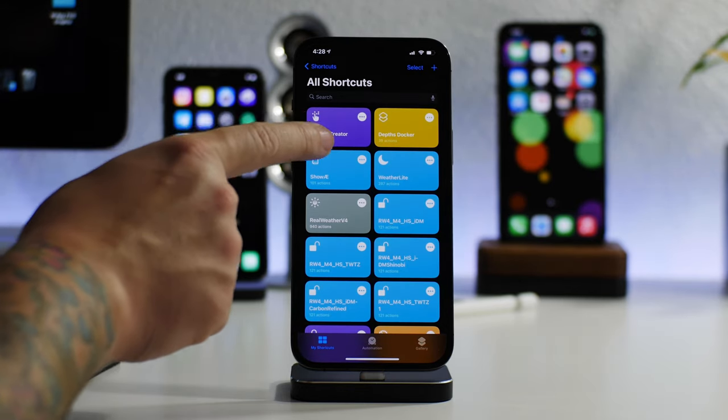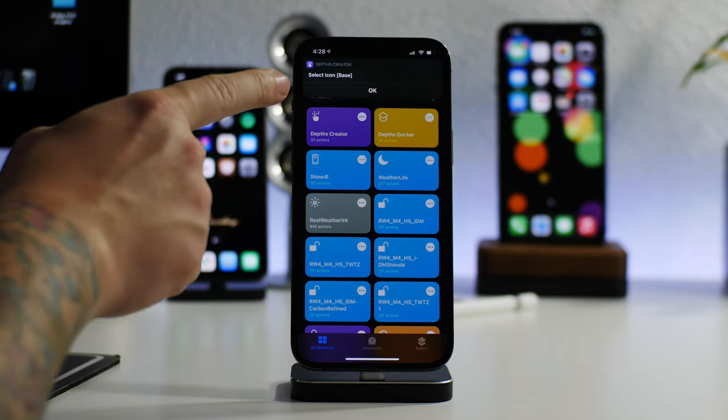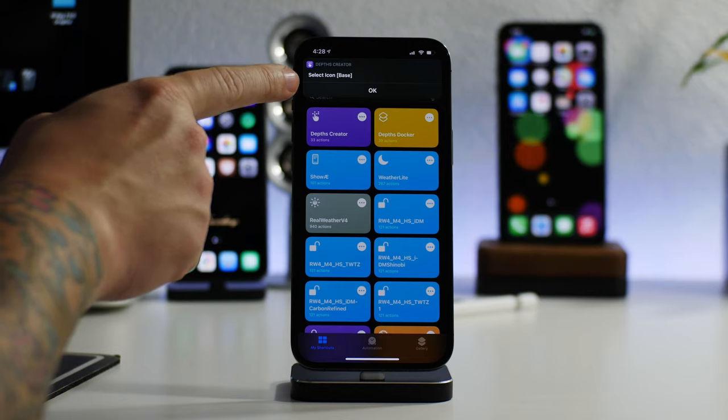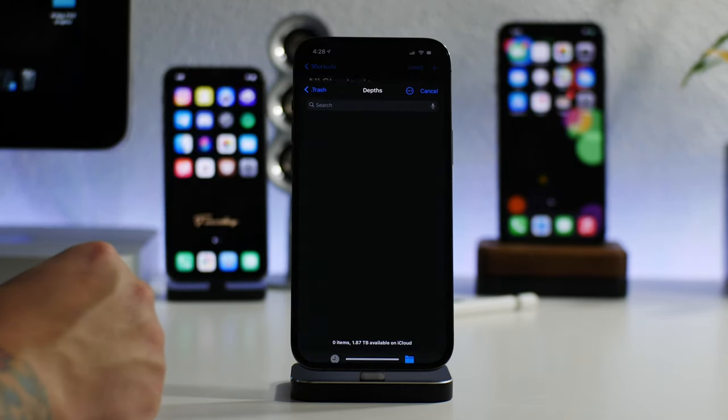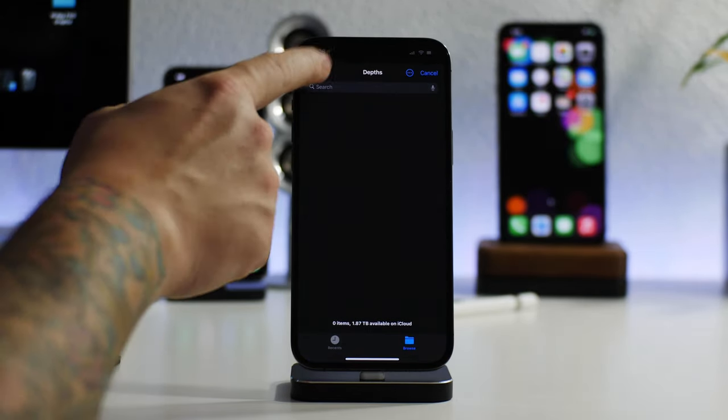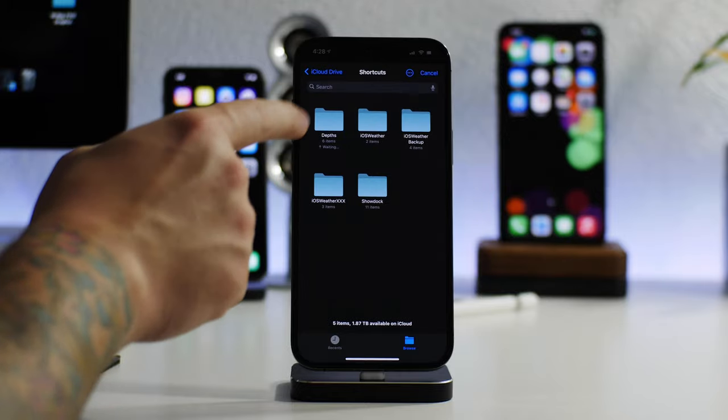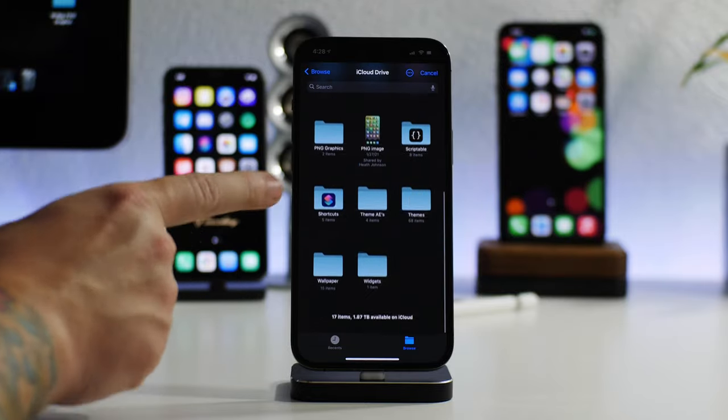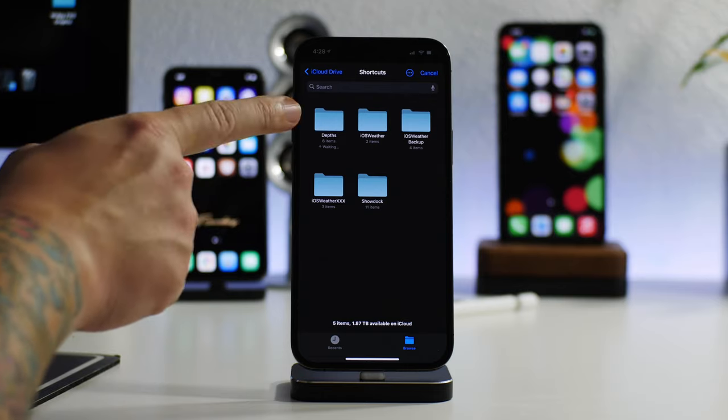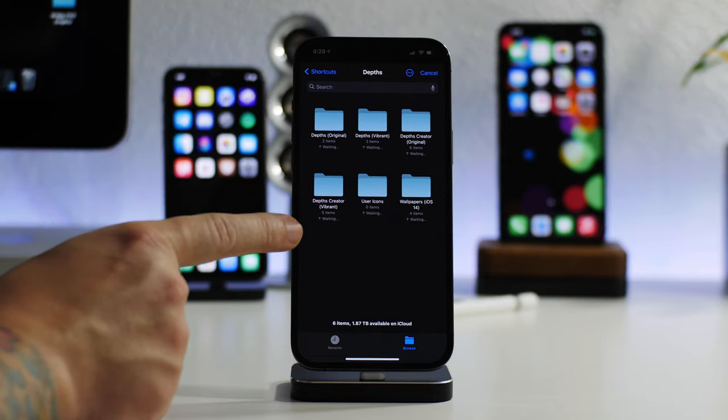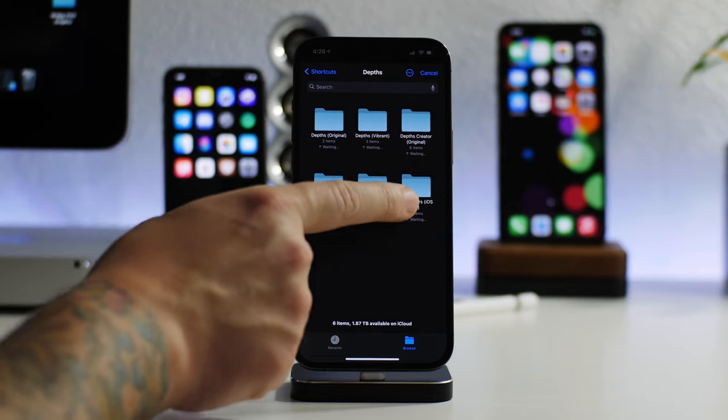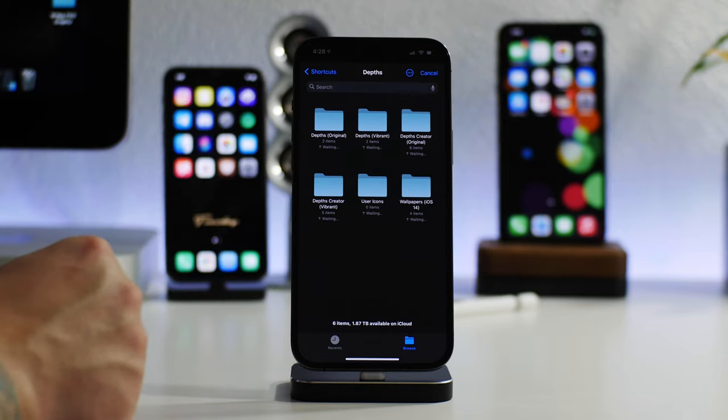You can find a ton of cool stuff just in the folders and the files of the theme. But when it comes to creating the icons, you can go into shortcuts. You can go to Depths Creator, just click on it. First option is to select Icon Base. Just click on OK. And then we're going to actually back up here.